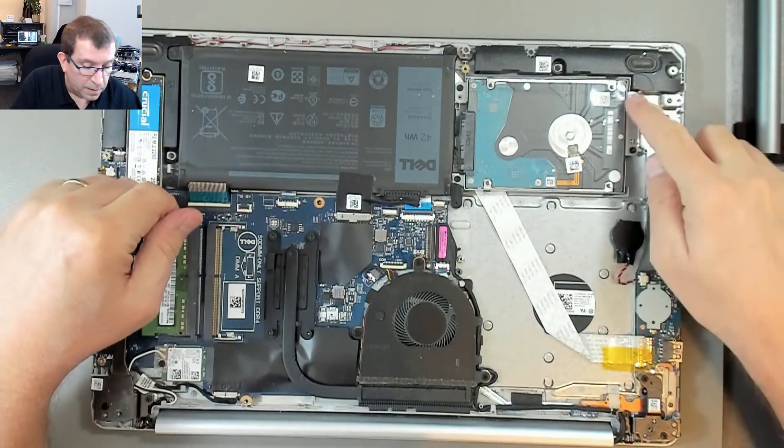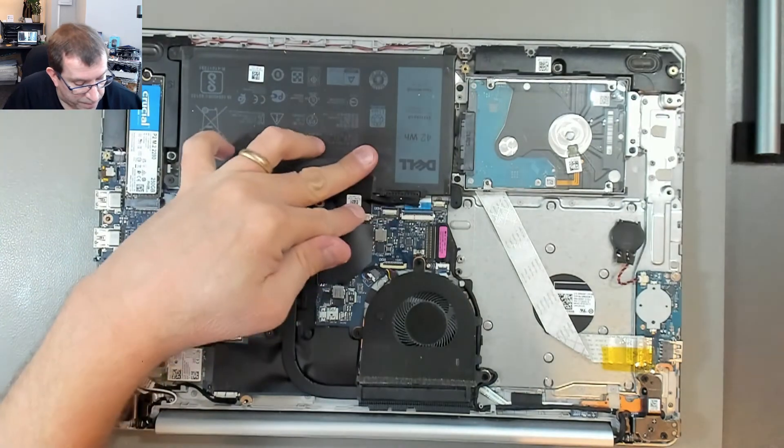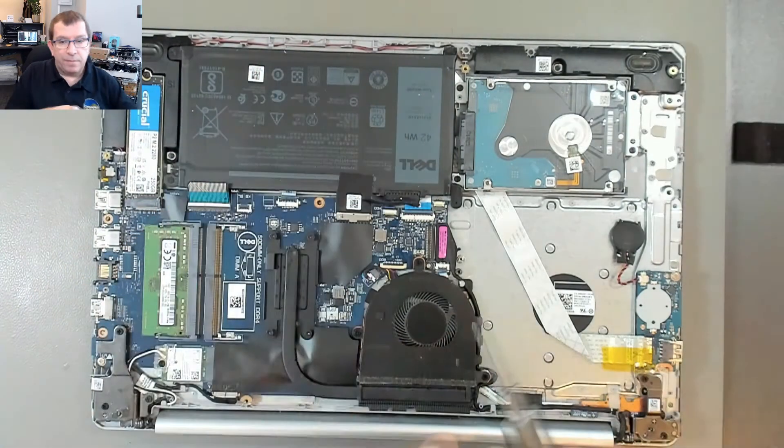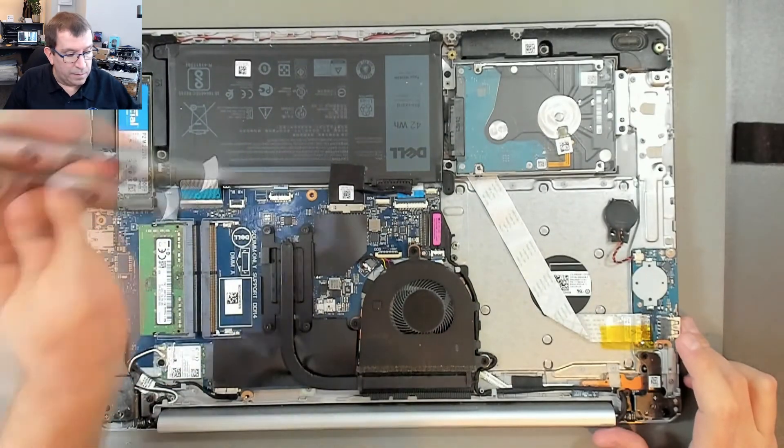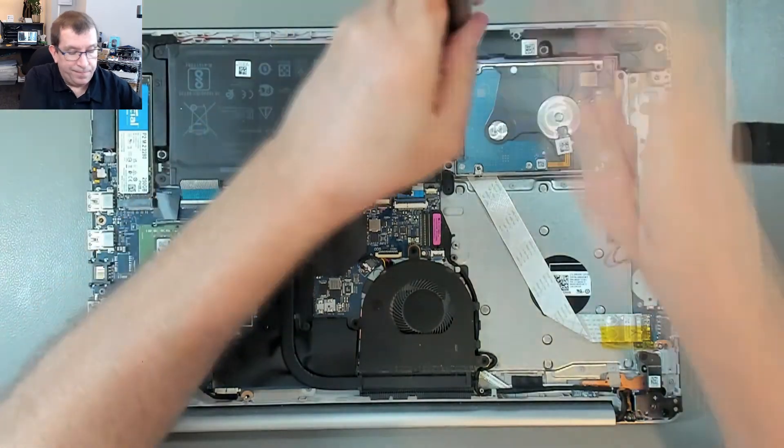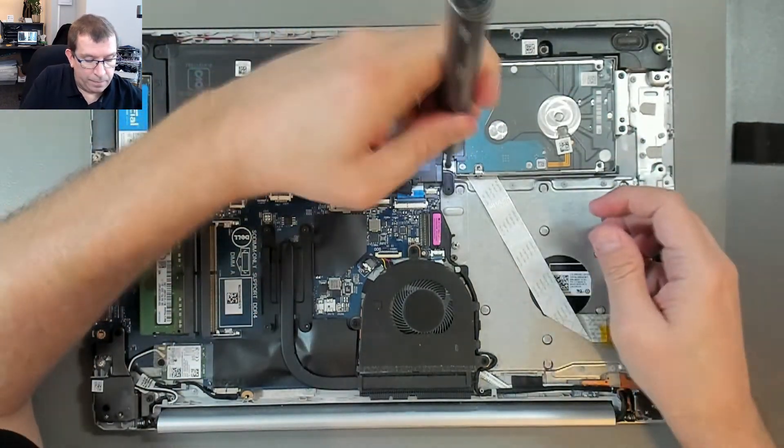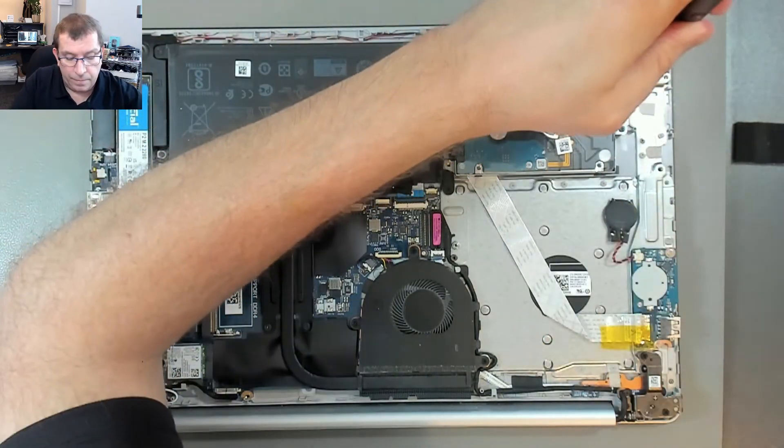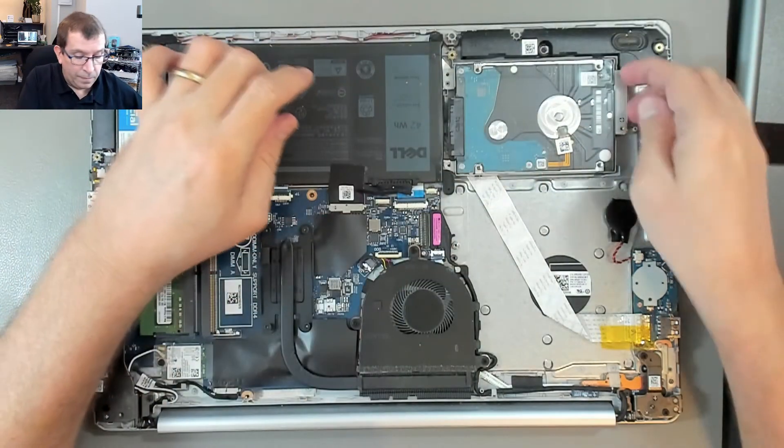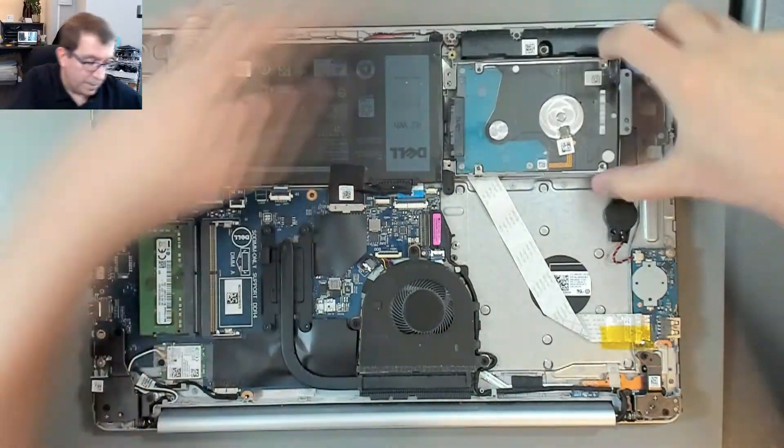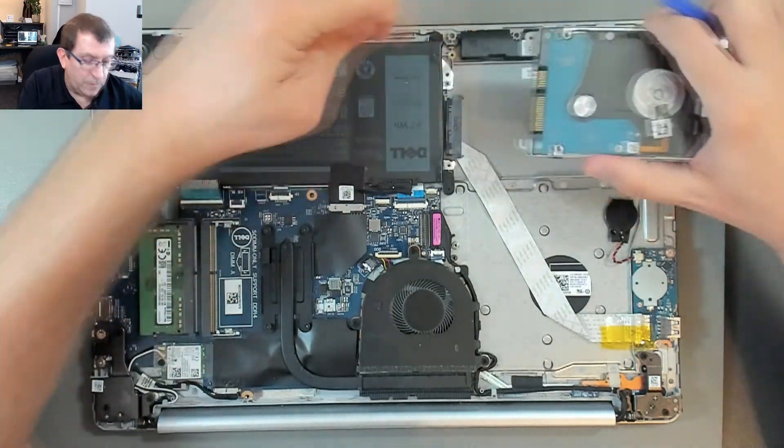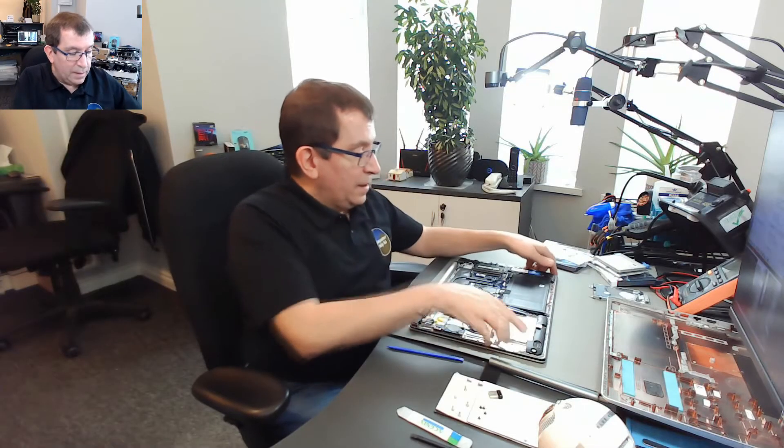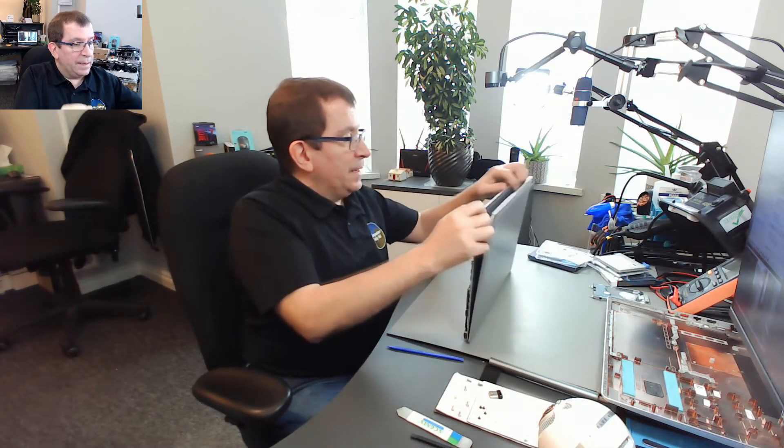This hard drive is held in with, it looks like four screws. I might have to take the battery out, I'm not sure. There's a screw in here. Okay, didn't need to take the battery out.